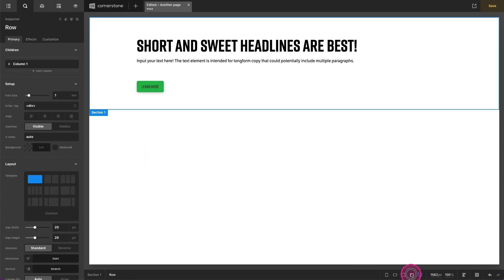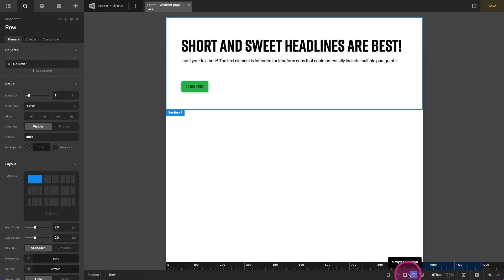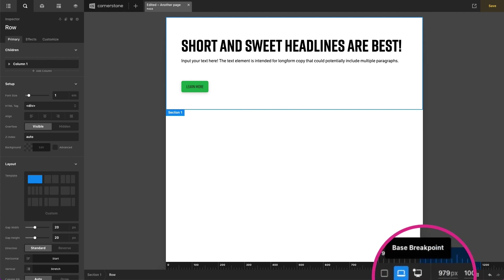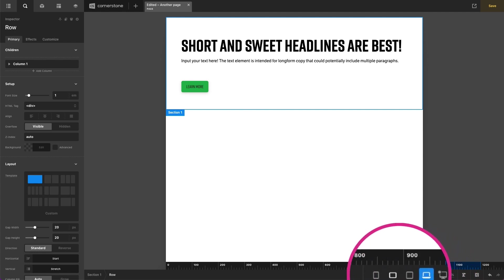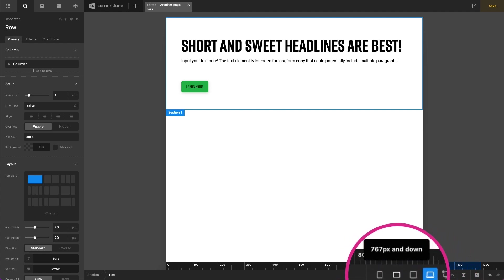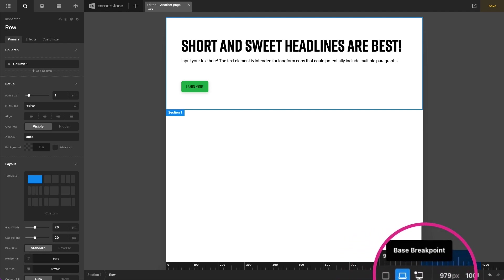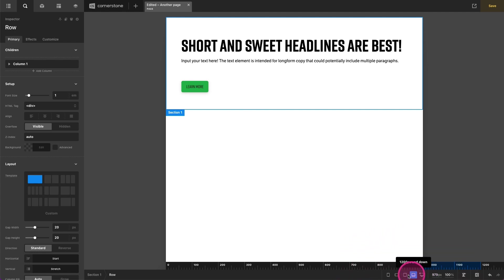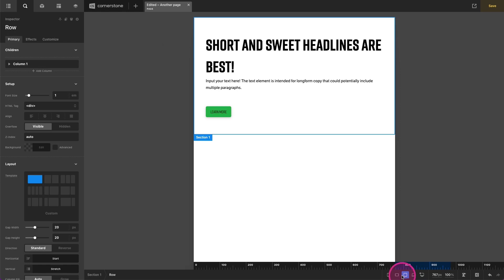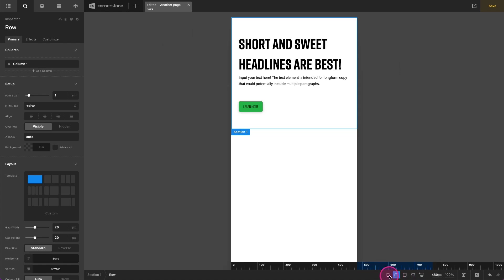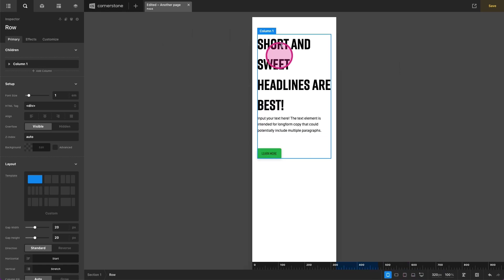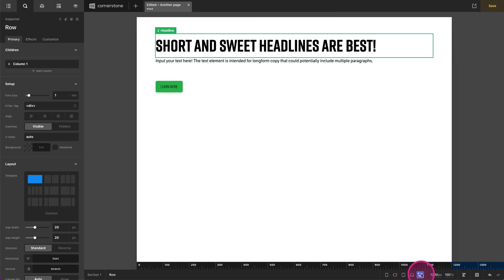Now, as we get down to smaller screen sizes and we're using our breakpoint selectors down here, as we get down to smaller screen sizes, this large text might start to look a little odd. So here's what we can do to address that.